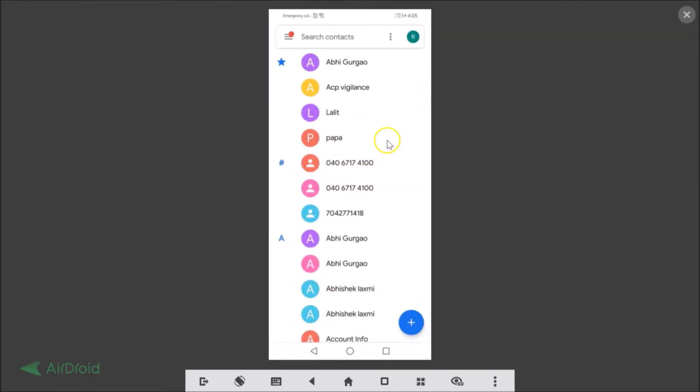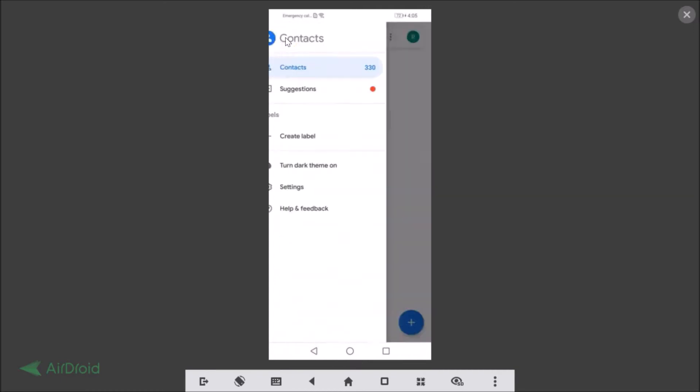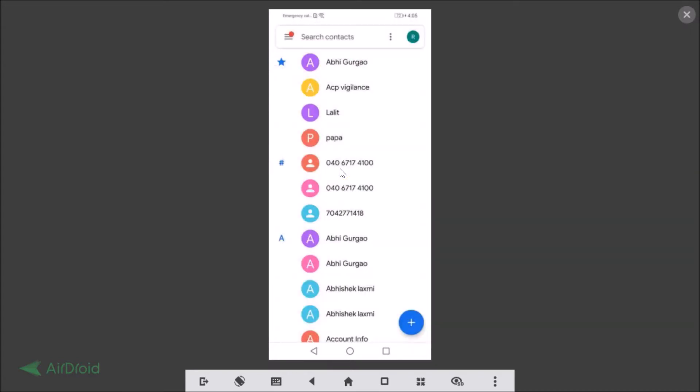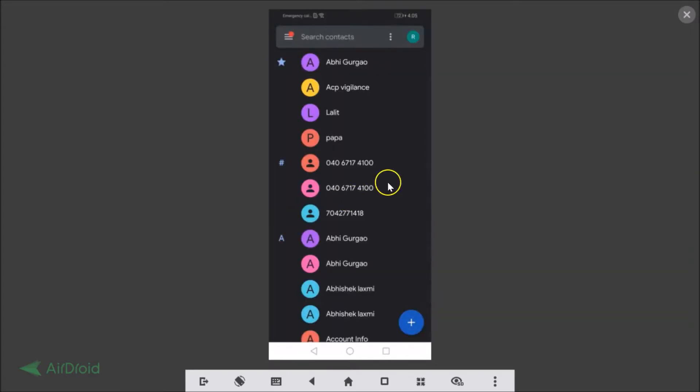To enable the dark mode, you just need to tap on this menu icon at the top left. And here we have dark theme on. So if I tap on that, you can see the dark theme is now enabled.